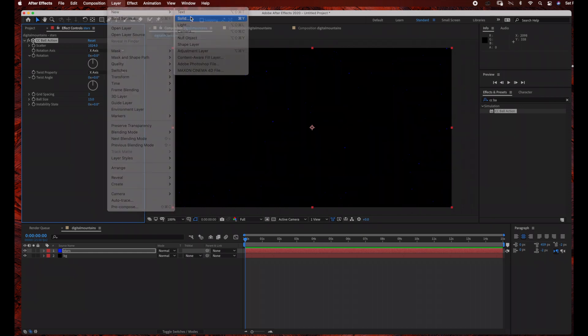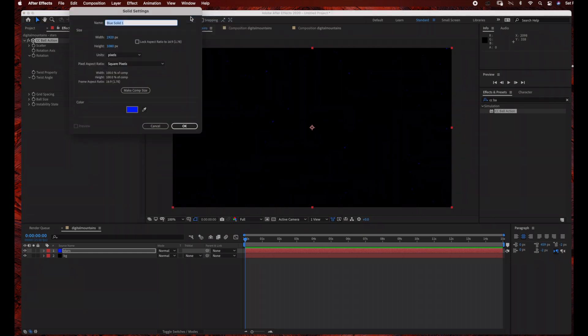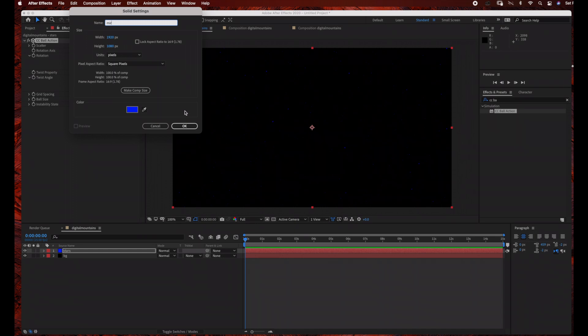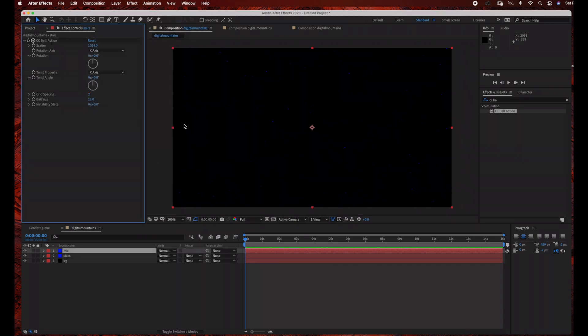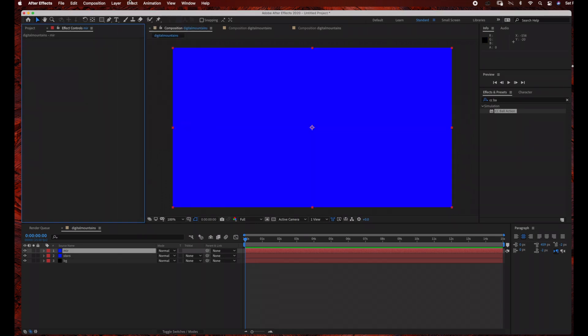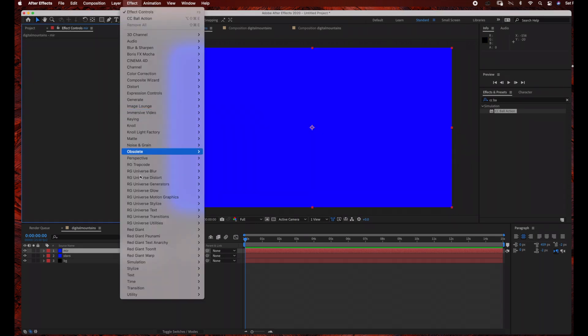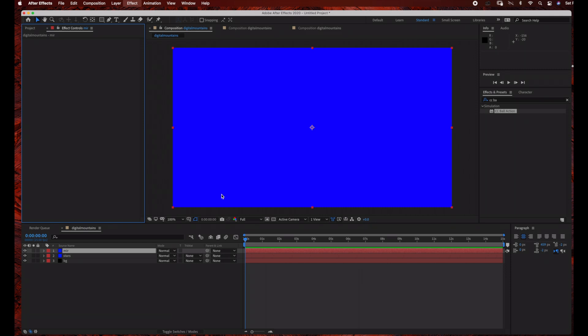Now we're going to create our mirror layer, so just go to Layer New Solid, Same Settings, and then go to Effect, Trapcode, Mirror.